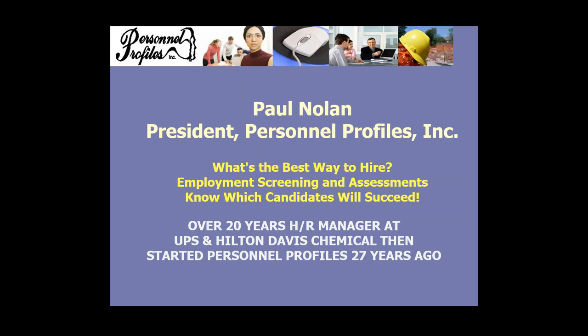Thank you for that wonderful introduction. As the slide says, I started Personnel Profiles 27 years ago. And the mission at that time was to find tests that could discriminate between good and bad performers. And it depends on what we're looking for and what we're trying to do as to what is the appropriate test to use in that situation.